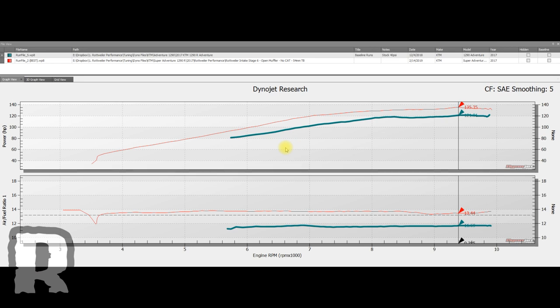We call the Adventure throttle bodies 54s and we call the Super Dukes 59s. Really what that is, is a measurement at the top of the throttle body. They actually taper slightly differently, so at the bottom of the throttle bodies where they meet the head, they're actually almost exactly the same, the Super Duke being about a half a millimeter larger on the bore.